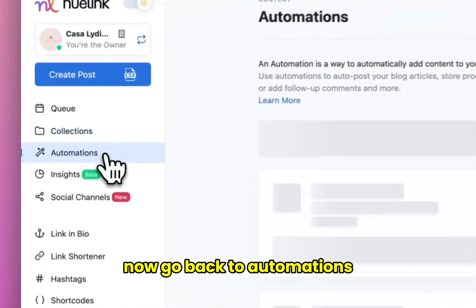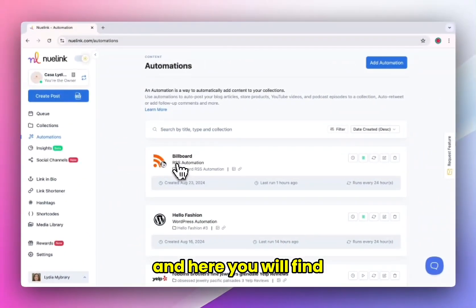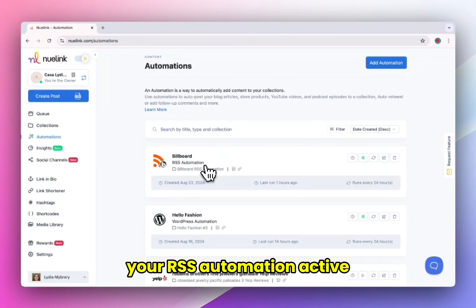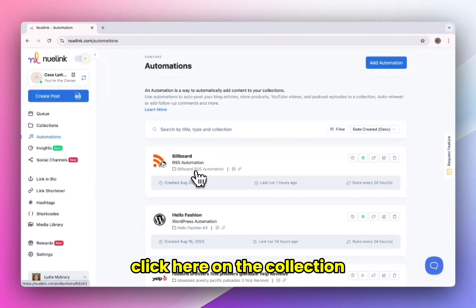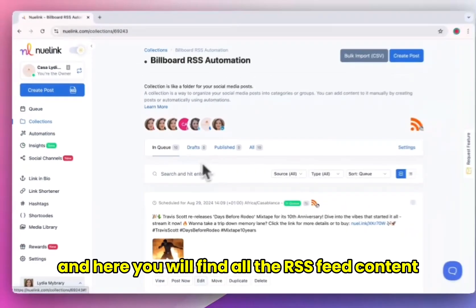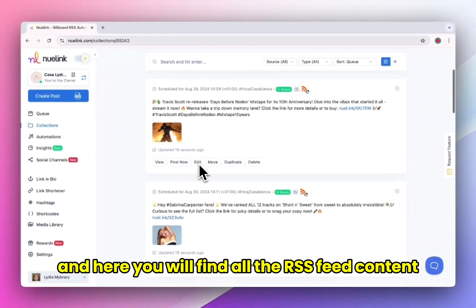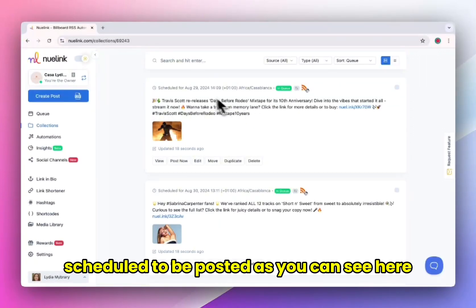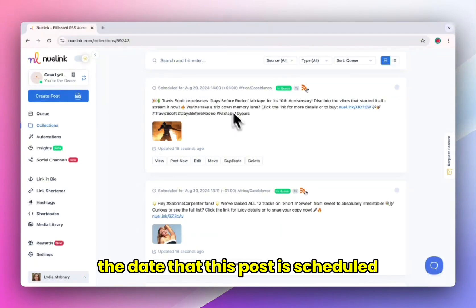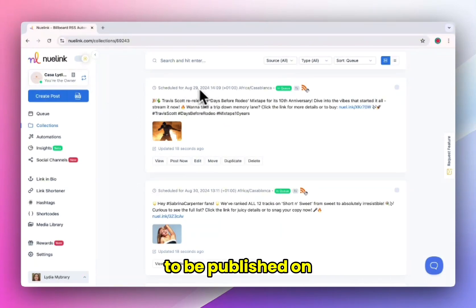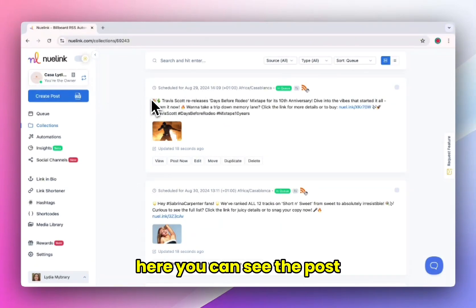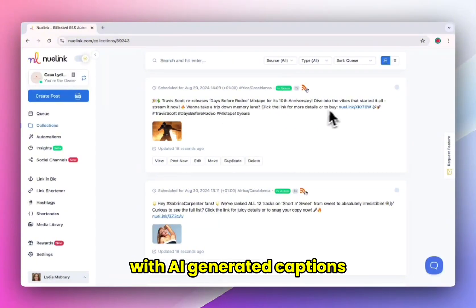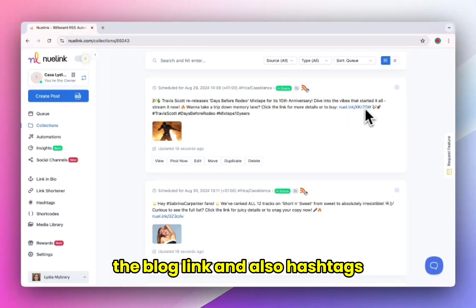Now go back to automations. Here you will find your RSS automation active. Click here on the collection and you will find all the RSS feed content scheduled to be posted. As you can see here, the date that this post is scheduled to be published on. And here you can see the post with AI generated captions, the blog link, and also hashtags.